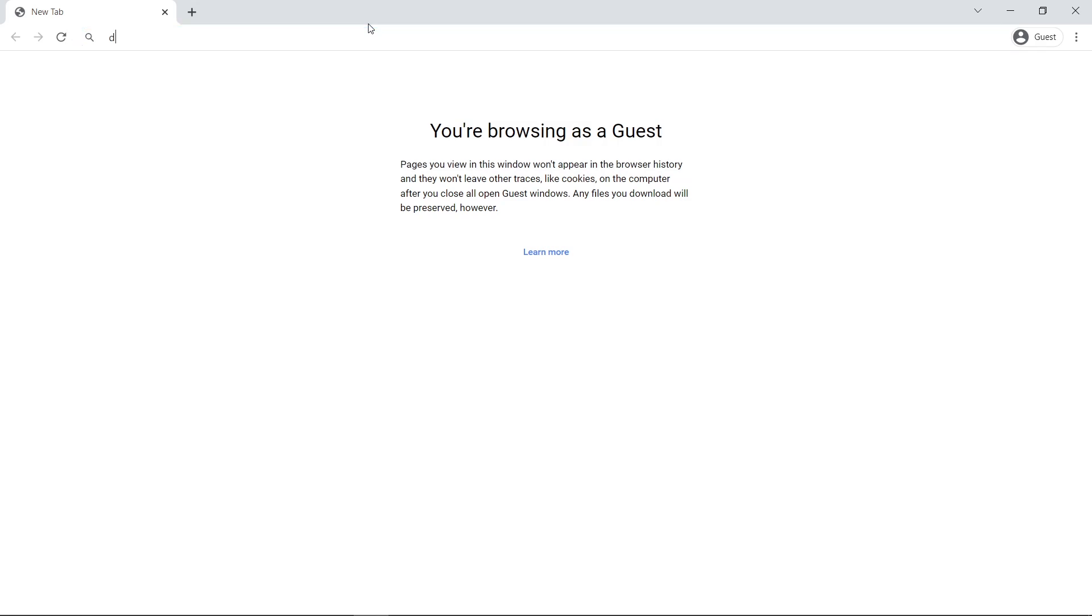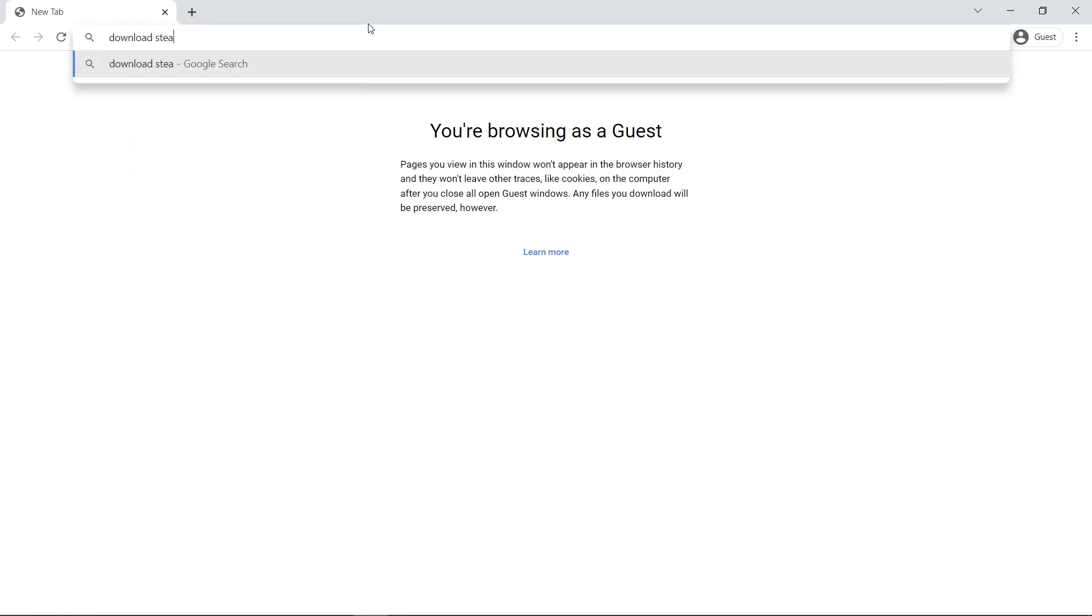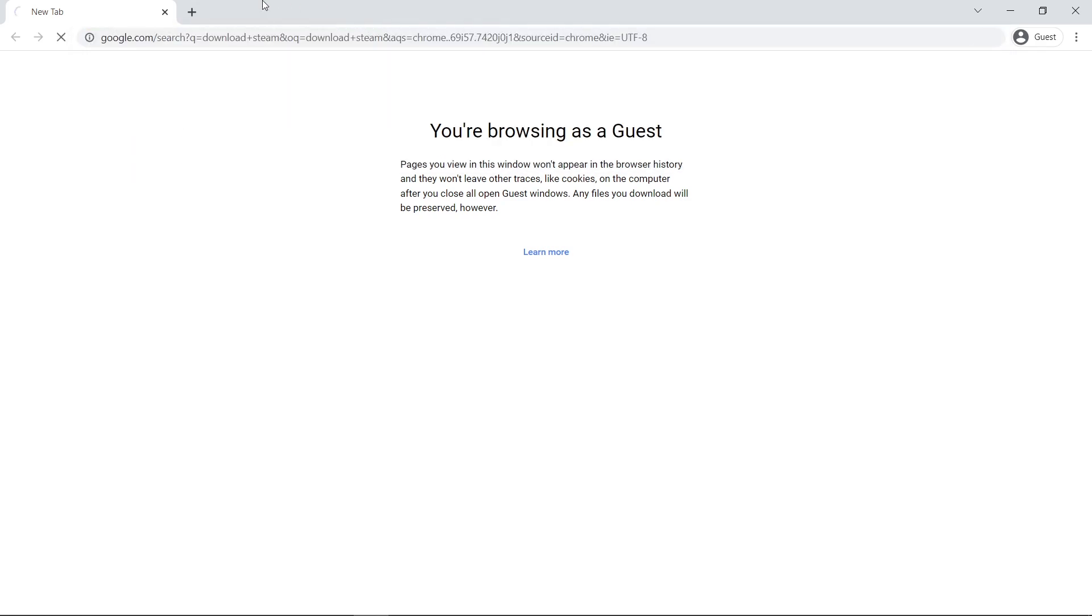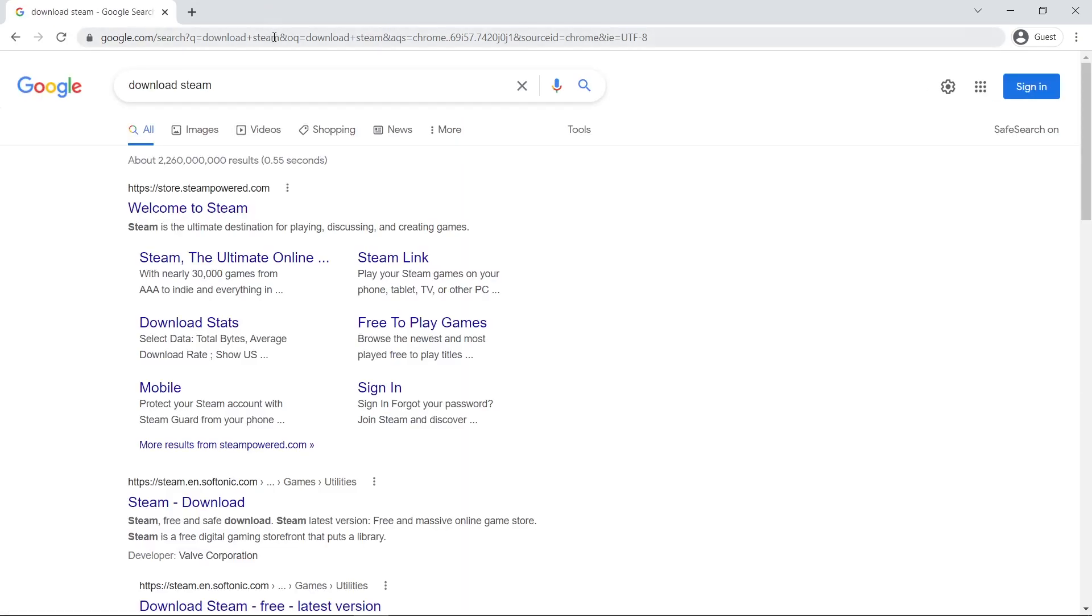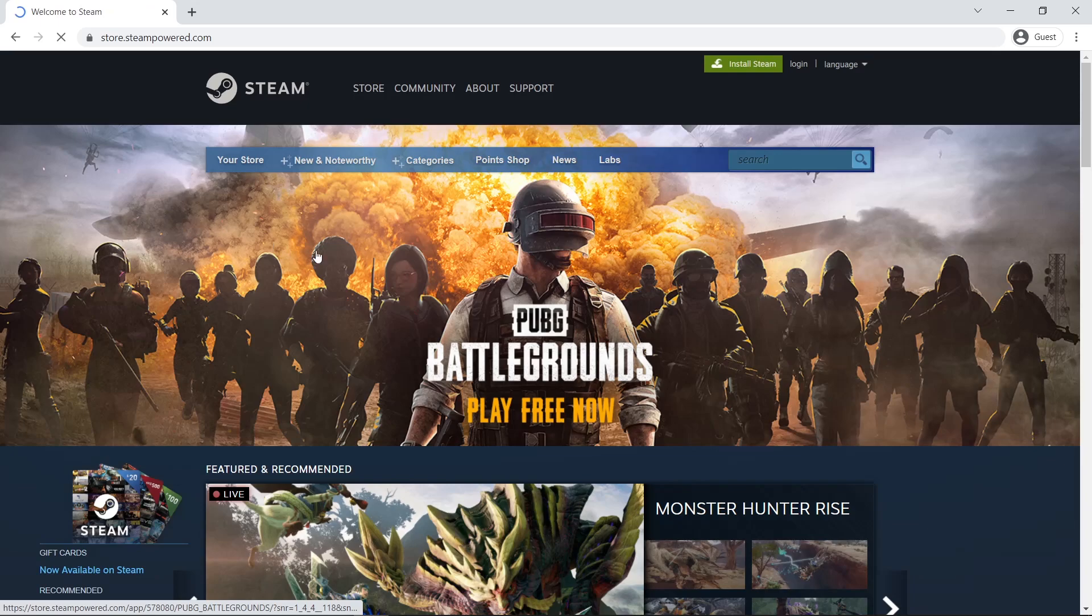Start by opening Google Chrome or any browser and head up to google.com. Search for download Steam and click on the first link. This is the official website for Steam.